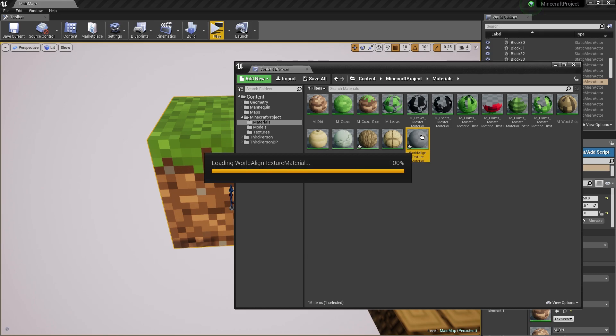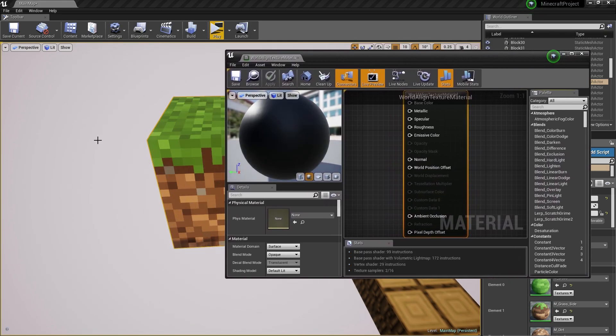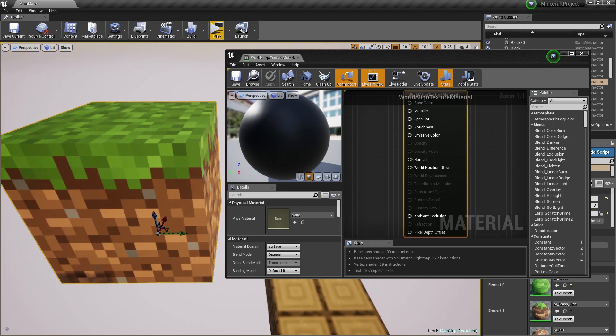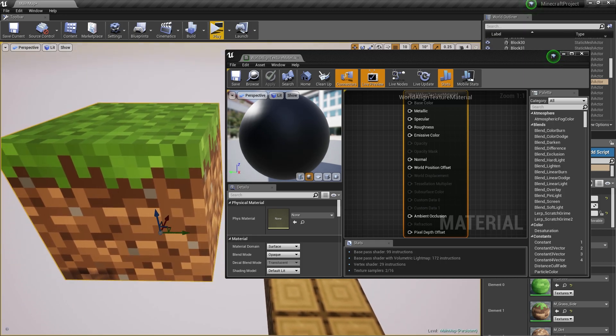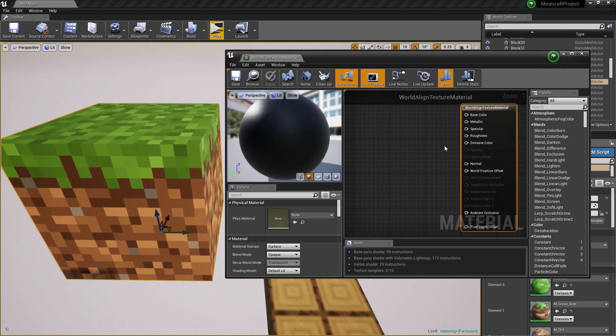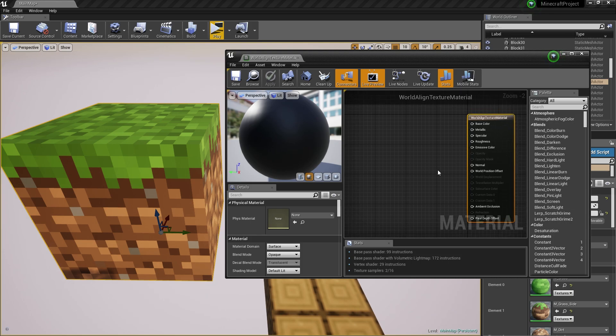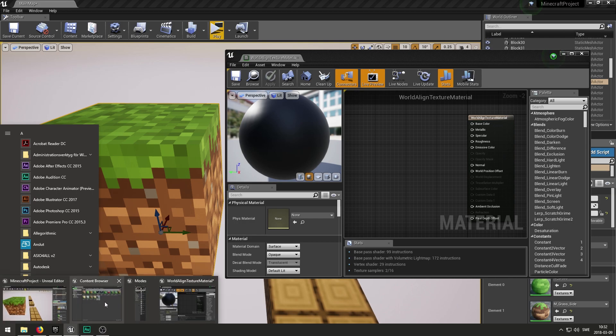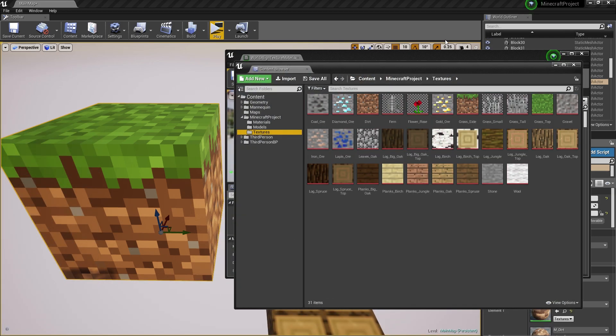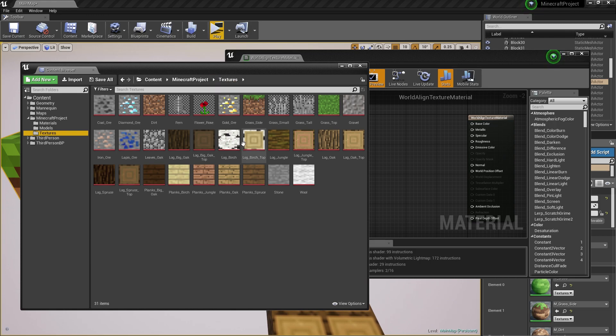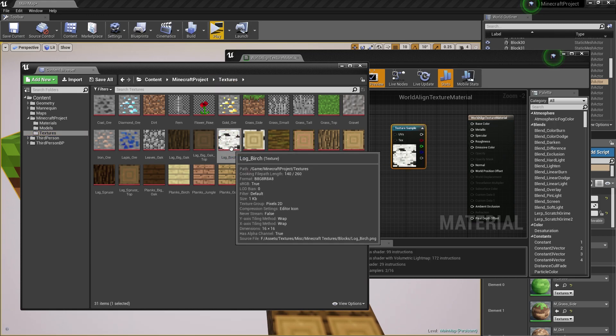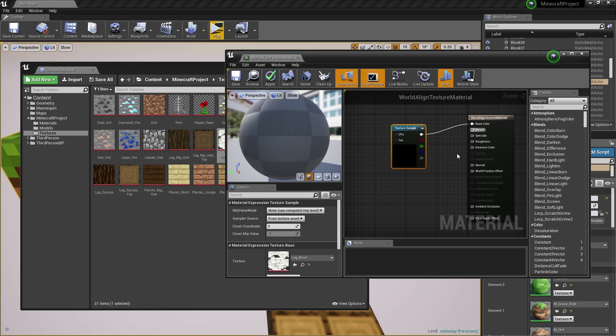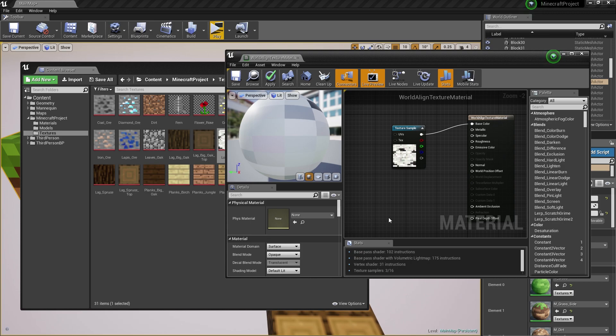I'm going to open this up and move it in here so we can view the block itself and material. What you normally would do is go to your content browser, go to your textures and drag your texture into the material editor. Hook it up to the base color and you're good to go.